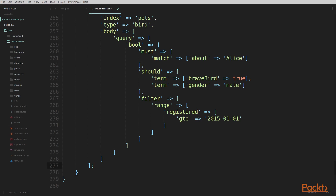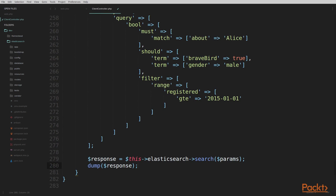That's the full parameters array for our boolean query — we built the whole query DSL object right there in the body. We have our query object, our bool, and within bool we have a must, a should, and a filter. We're filtering on the range of registered dates greater than or equal to 2015-01-01, we must match Alice in the about field, and we should be a brave bird and a male bird. Now we send this off using our Elasticsearch property, call search with that parameters array, and output the response. Let's head over to the browser to look at the results.